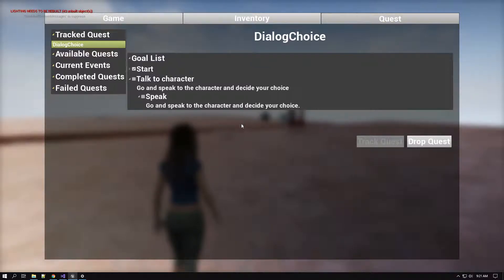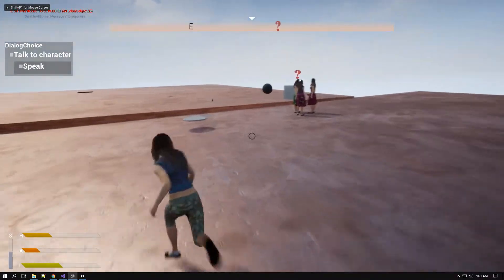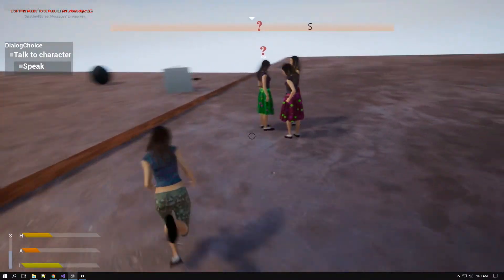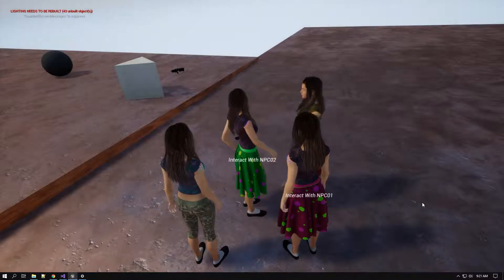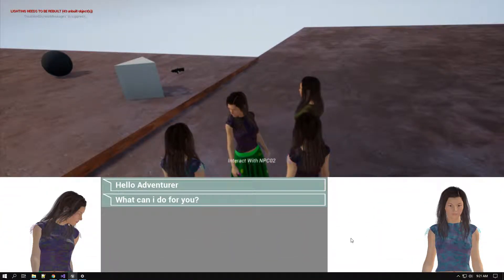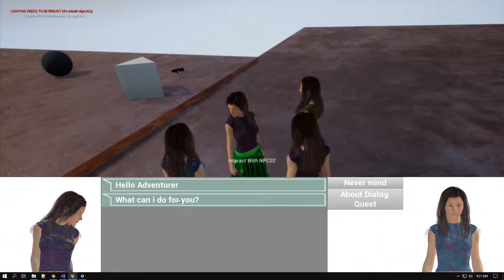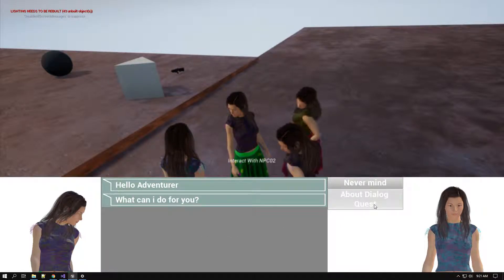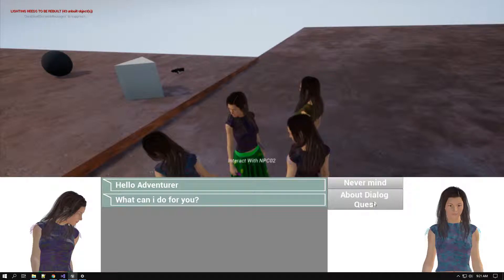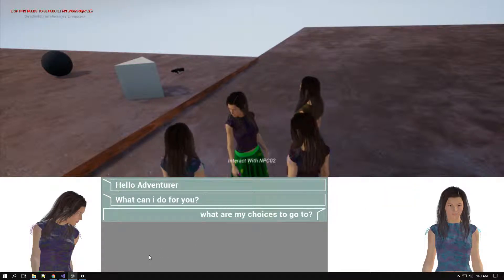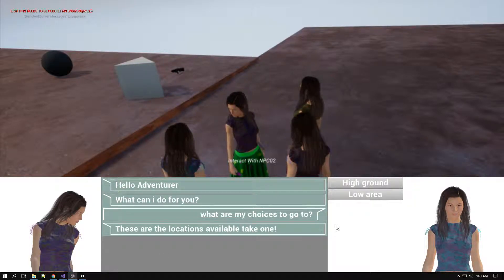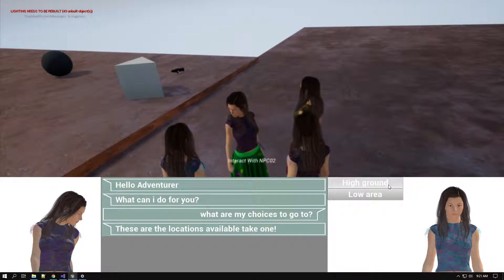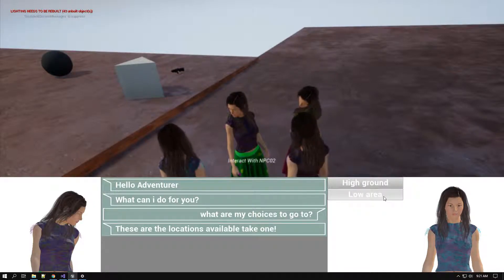I have to speak to the character and decide my choice. I will go and speak to this NPC. It is asking 'Hello adventurer, what can I do for you?' I will ask about the developer quest — what are my choices? These are the locations available: whether I have to go to high ground or low ground.